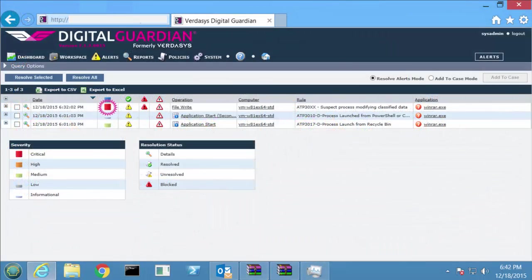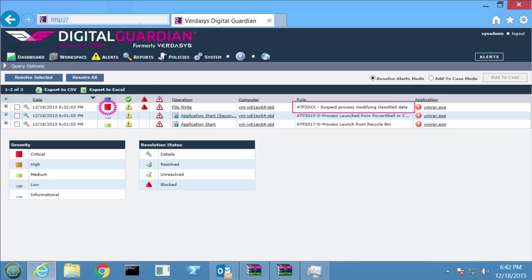In the DGMC, you'll notice that the administrator is alerted that a suspect process is attempting to modify classified data. This is set to the highest criticality.